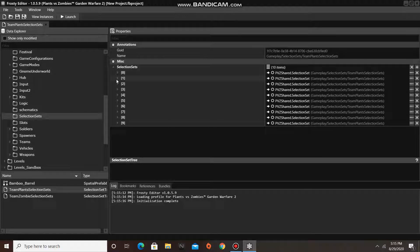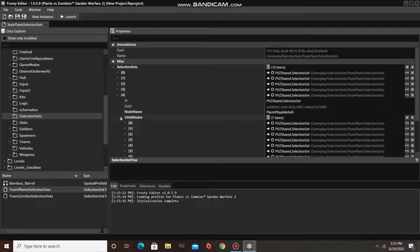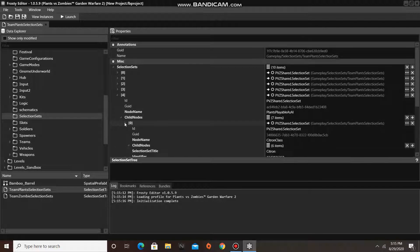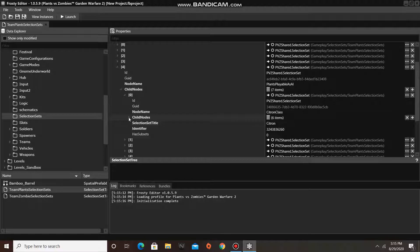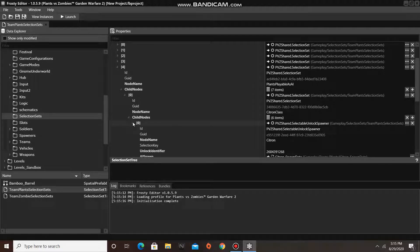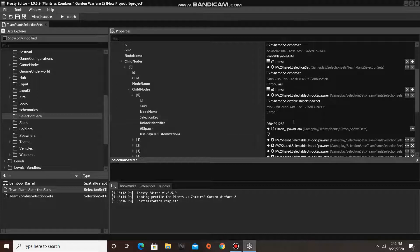Now find the selection set with the title Plants Playable as AI or Zombies Playable as AI. Next open any one of the selection sets inside the child nodes, then open the child nodes of that, and finally open any one of the selectable unlock spawners.